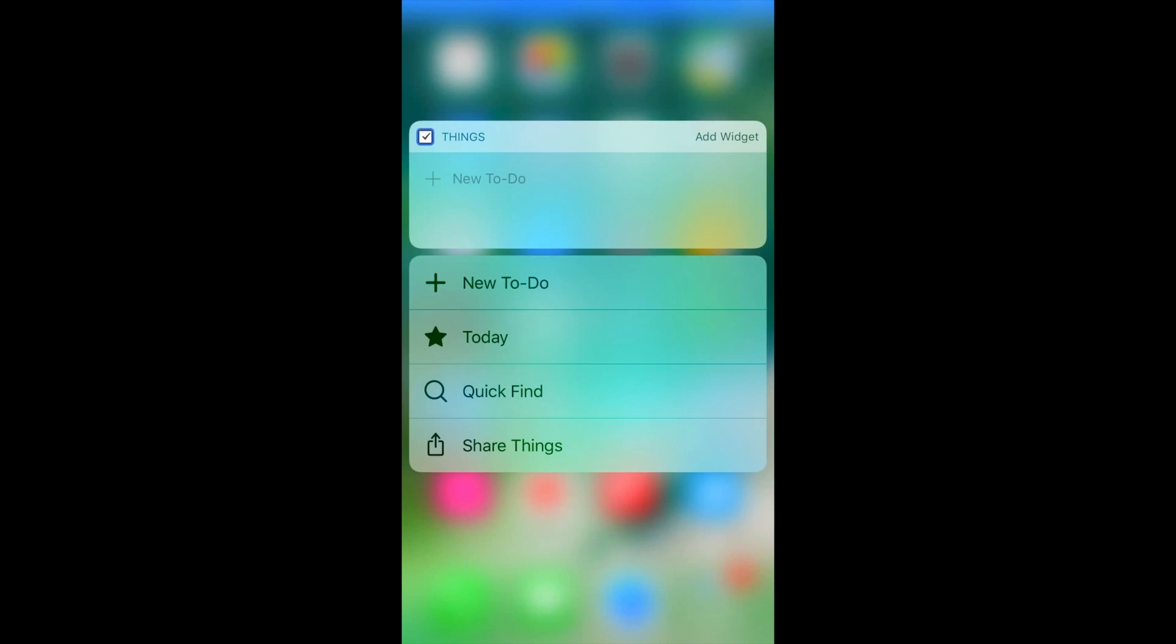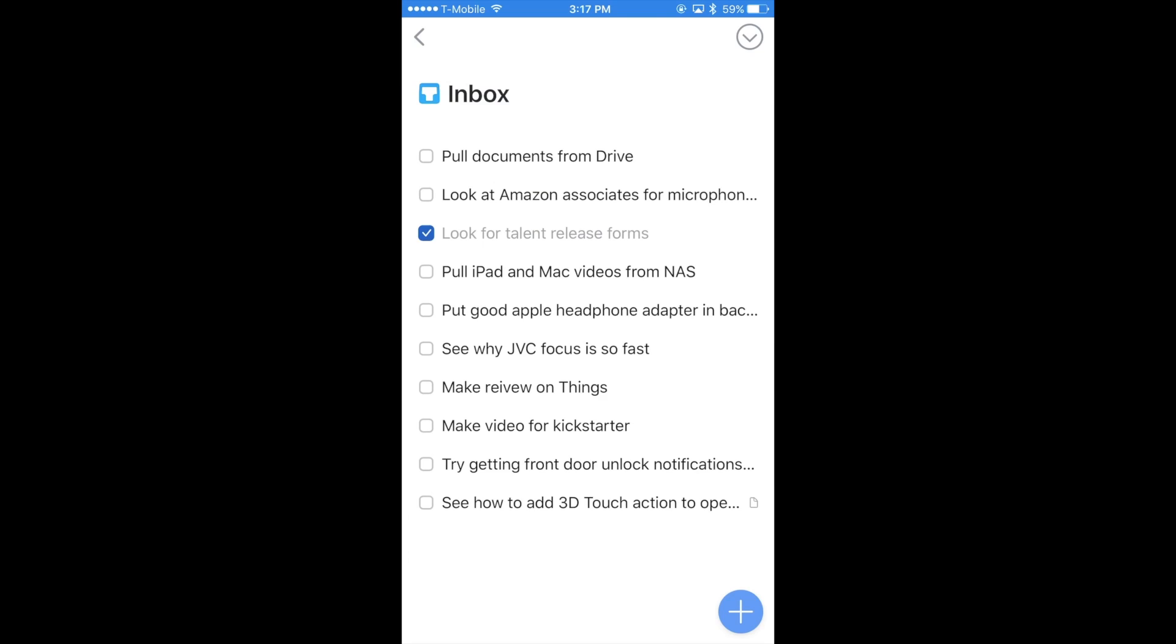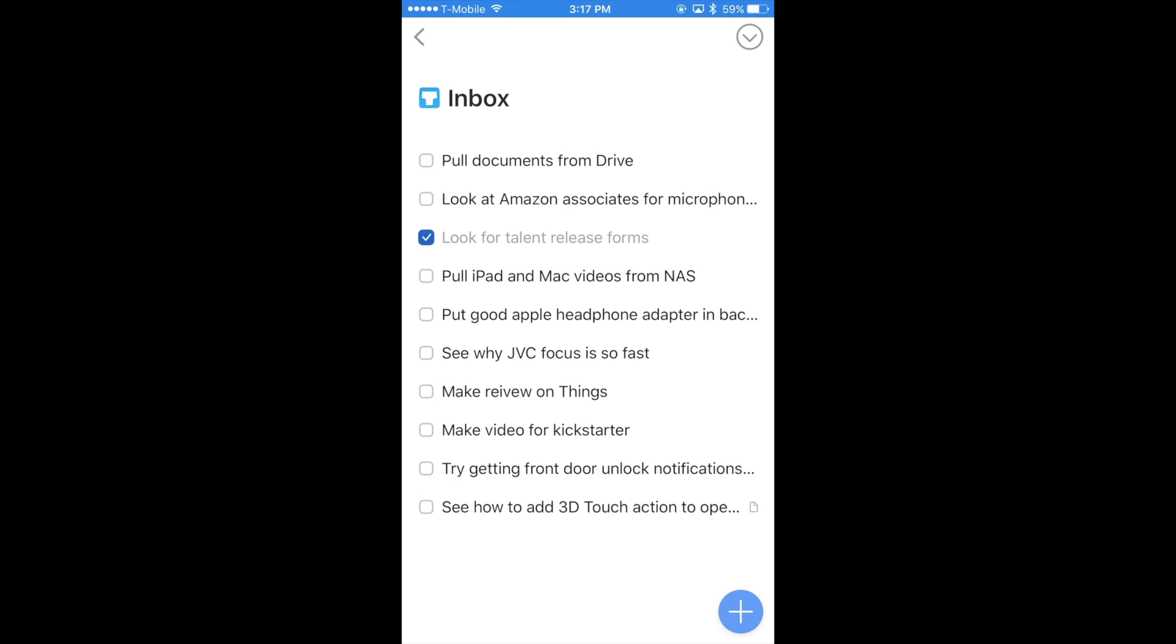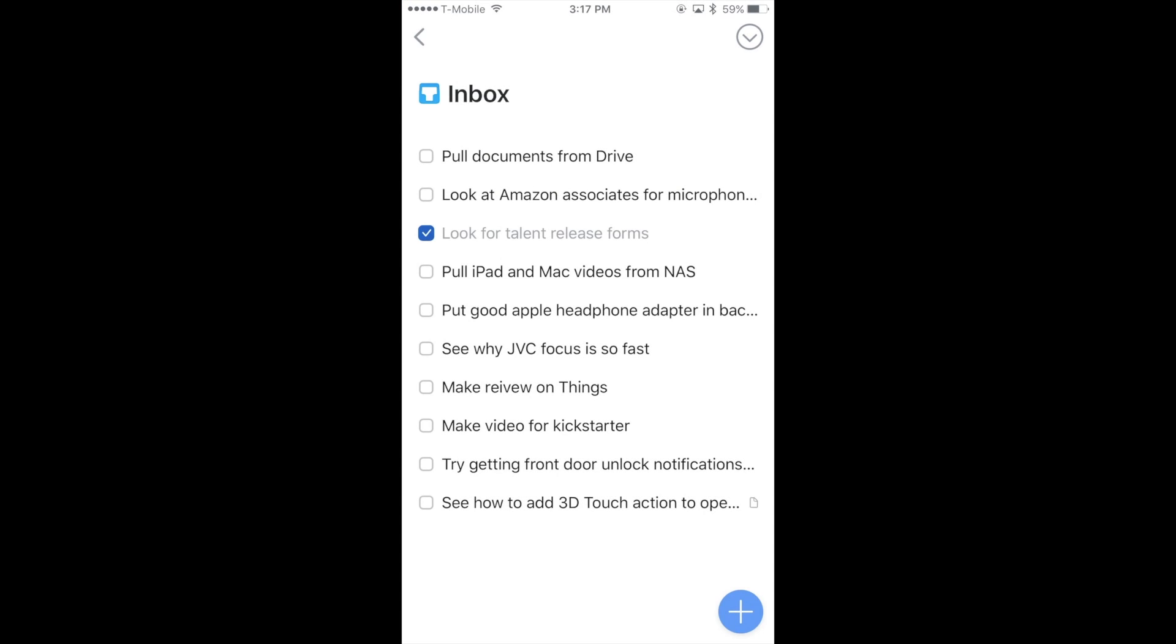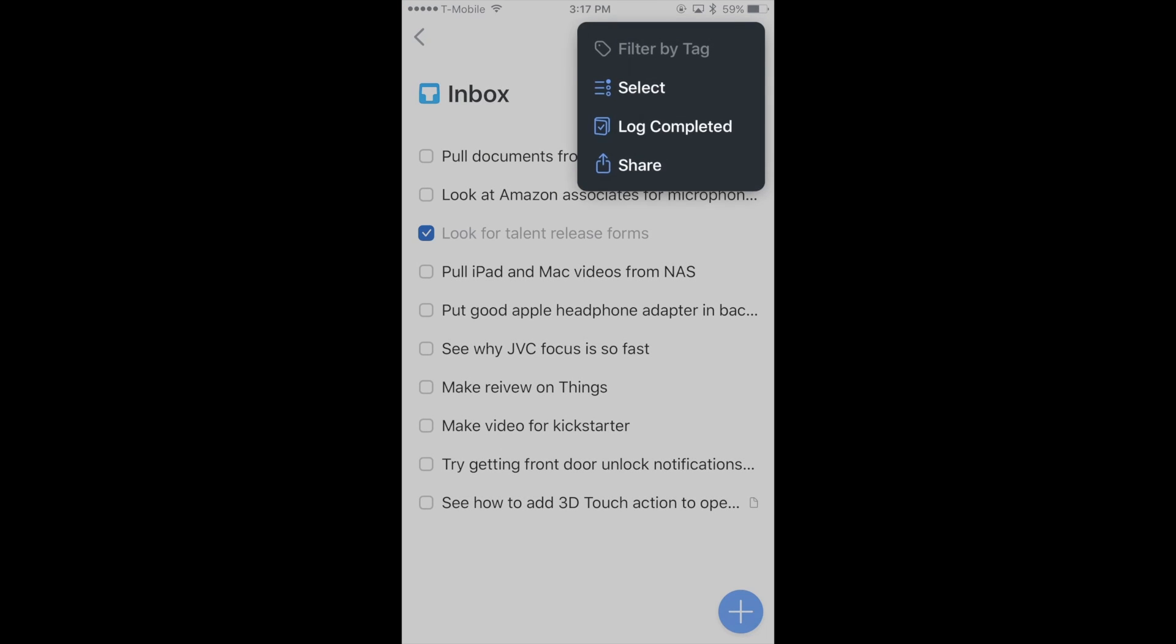On the iPhone, we got one new 3D Touch action. On top of the widget new to-do button and today actions, we now have the ability to make a quick search. Like the iPad, the iPhone version functions exactly the same, and there isn't really any differences other than the 3D Touch.